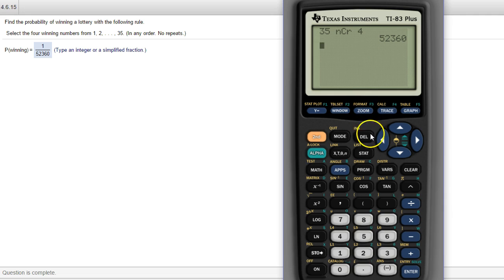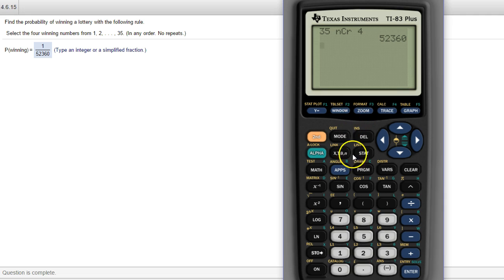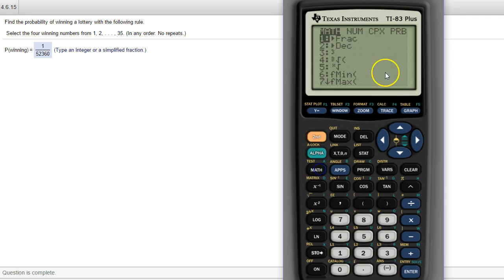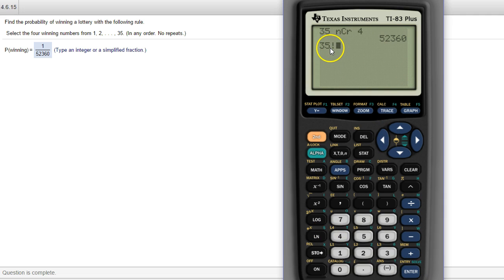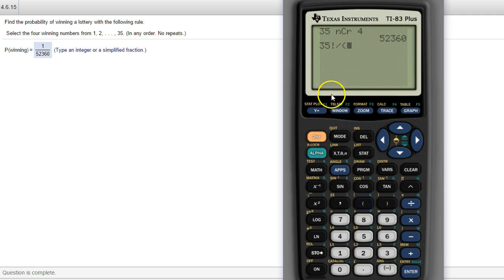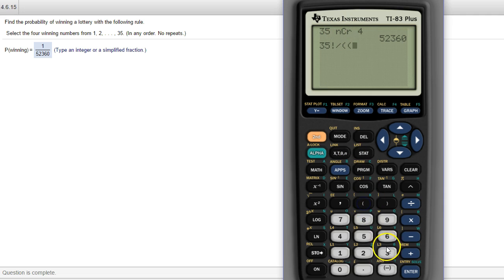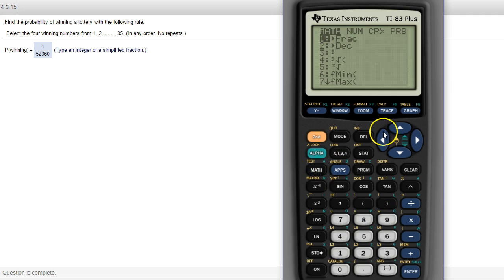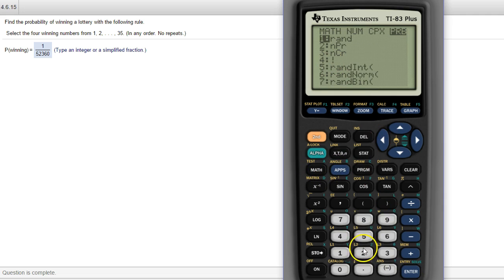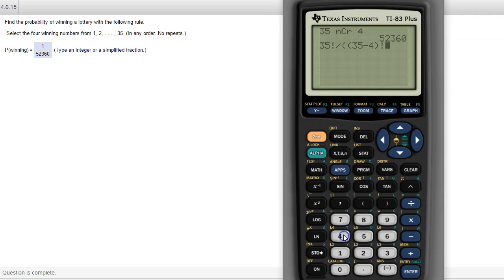Now if you're trying to type in the formula for this, 35 choose 4, it's 35 factorial, which is also under math PRB. You probably saw it earlier. We were highlighting nCr. There's 35 and then you divide by these two subtracted factorial. So parentheses 35 minus 4 factorial. So again we call PRB and there's the option number 4 again.